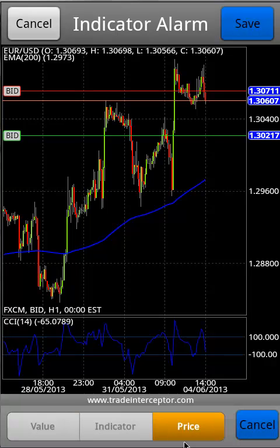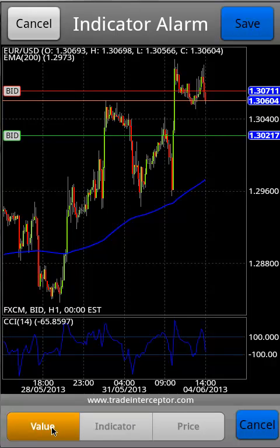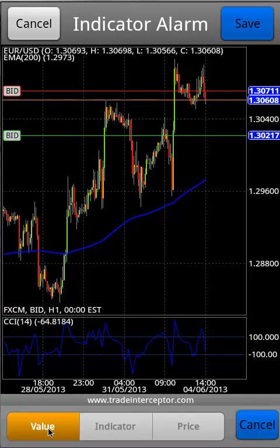The option price is actually the real-time price indicator you will select when you want to compare one indicator with another with some condition. The option value provides you an opportunity to define a specific level for that indicator, and for that purpose you have to touch the pane in which this indicator is located.